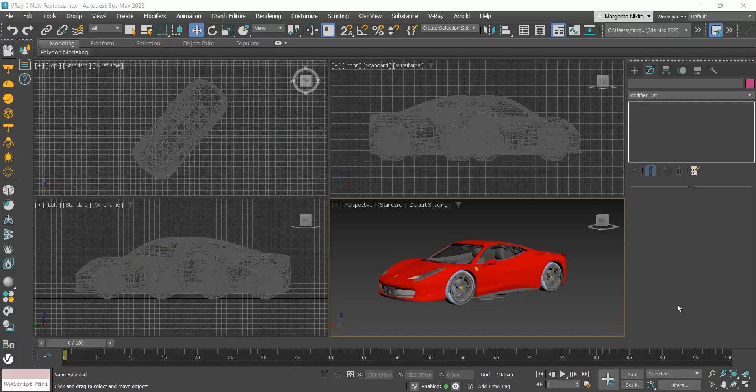And in this video, we will see the finite dome and improvements on the V-Ray material like the thin film option, the uniform mode in the translucency, and the improved energy preservation.